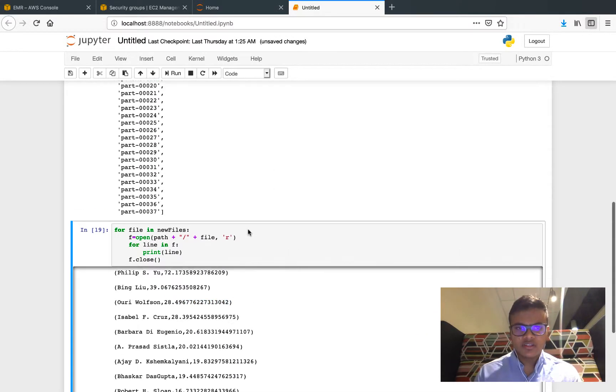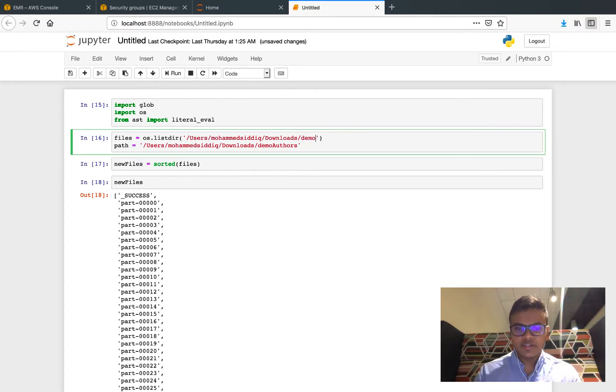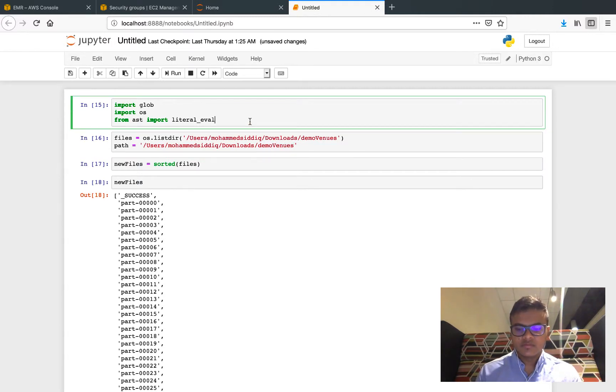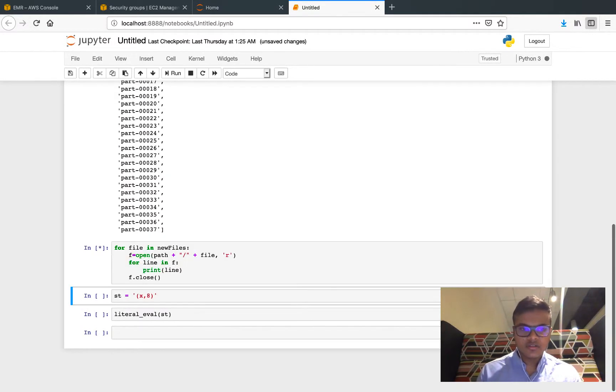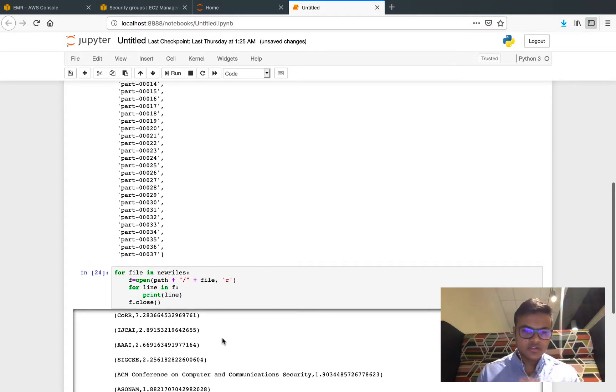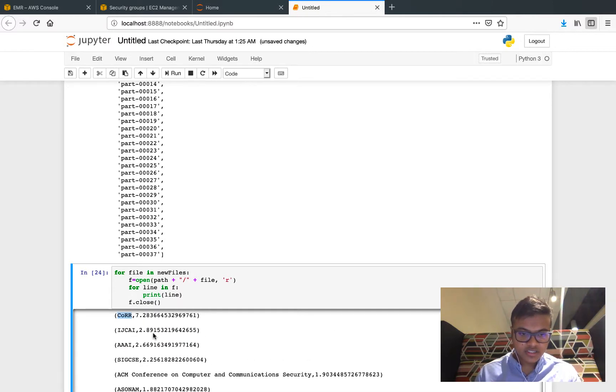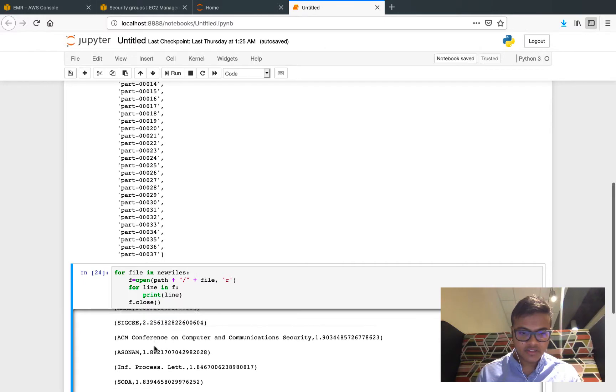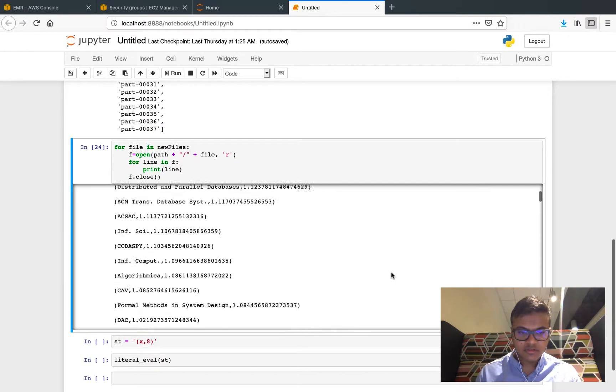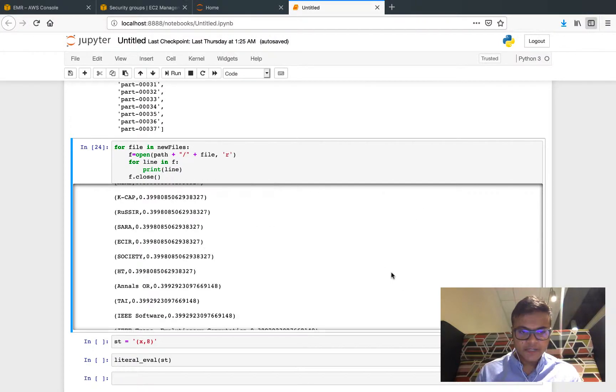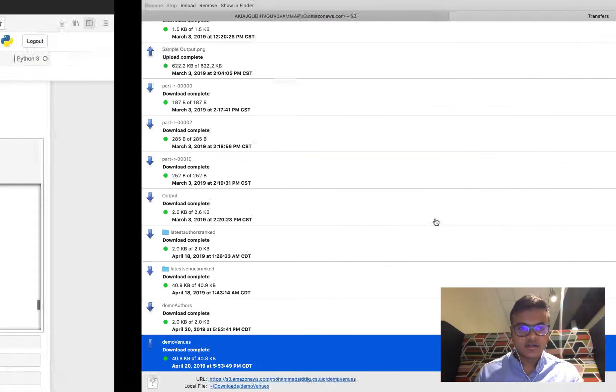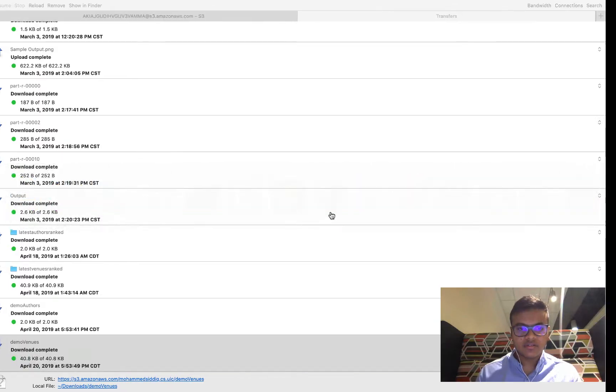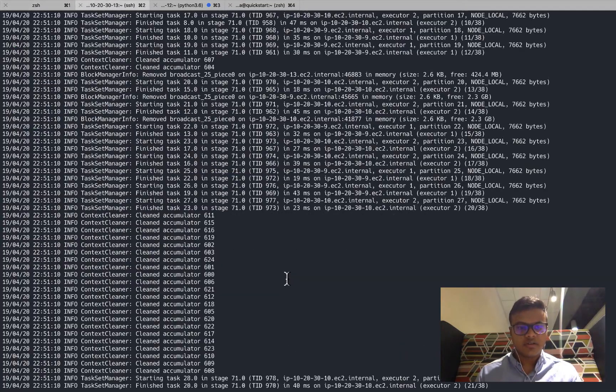In the same way let me do demo venues. These are the files. The first one that has highest rank is 7.08 with CoRR, then ICDM, then AAAI, then SIGCSE, then ACM conference and so on and so forth. So venues are also ranked based on that.